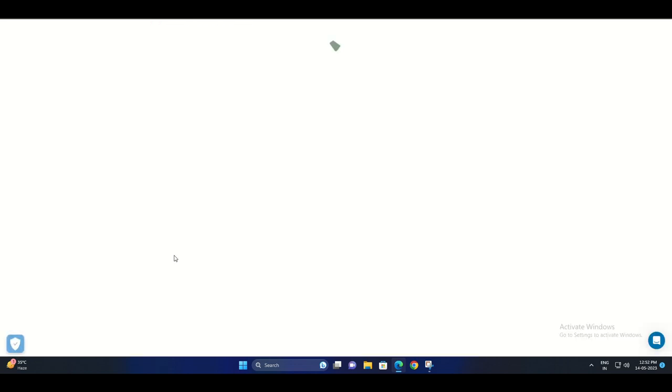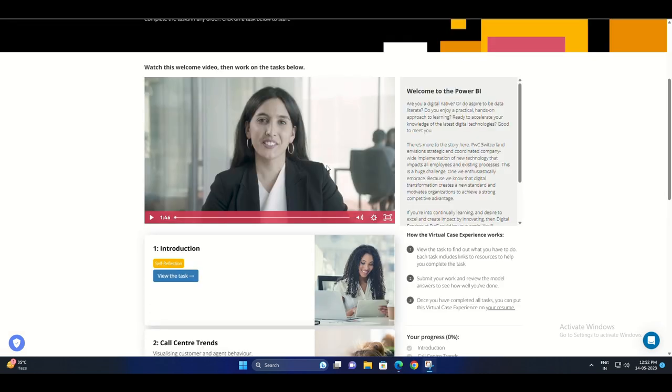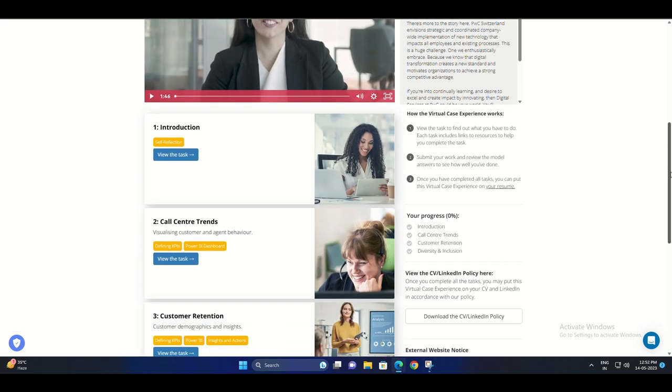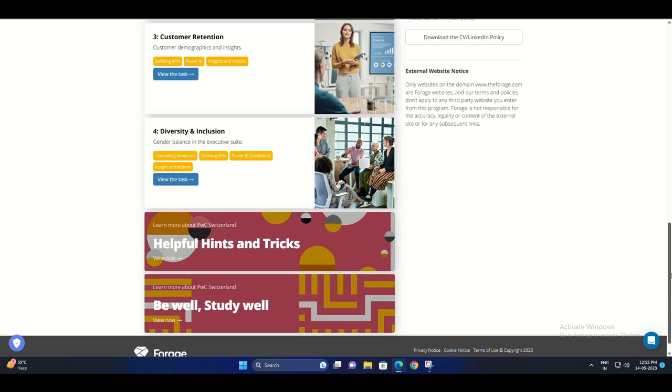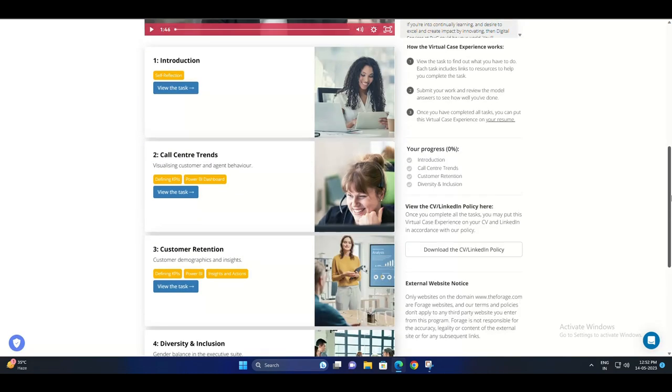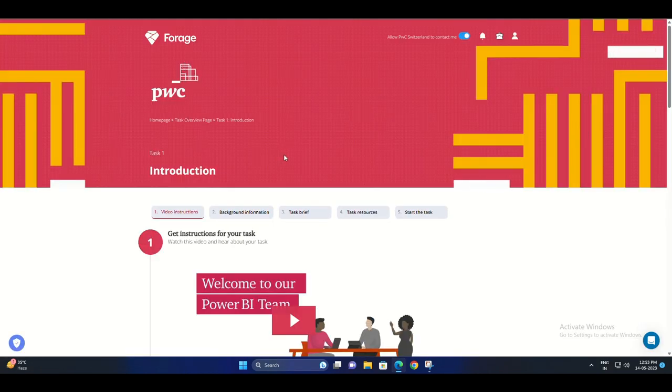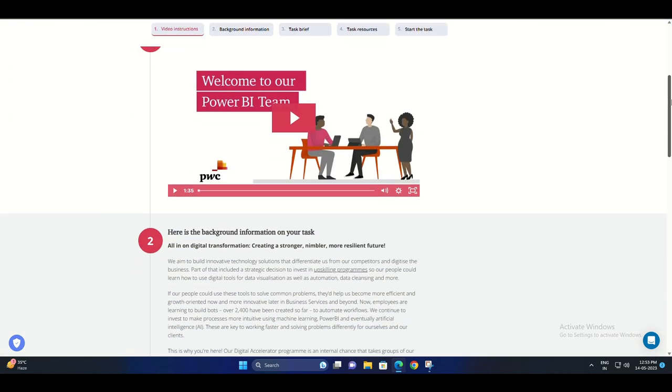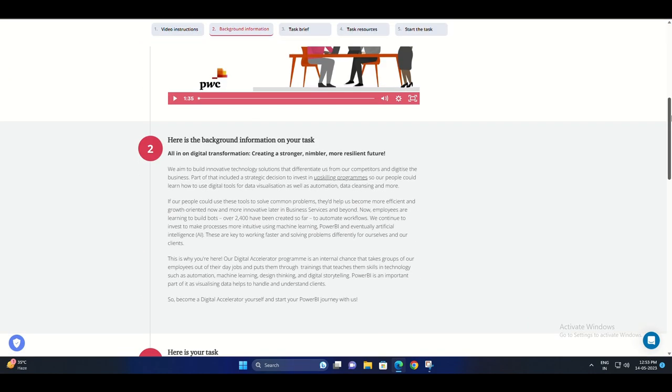Step one: Visit the PwC website and navigate to the Power BI certification program page. Step two: Fill out the application form with your personal information, educational background, and relevant experience.